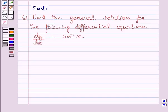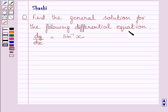Hi and welcome to the session. I am Shashi and I am going to help you with the following question. The question says: find the general solution for the following differential equation. The given differential equation is dy upon dx is equal to sin inverse x.